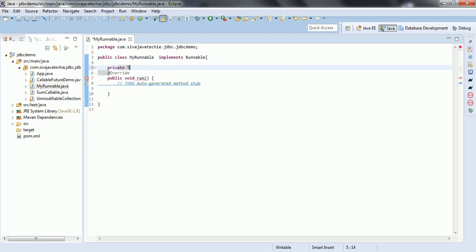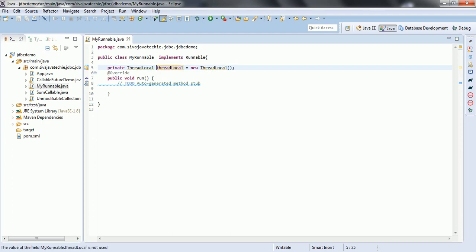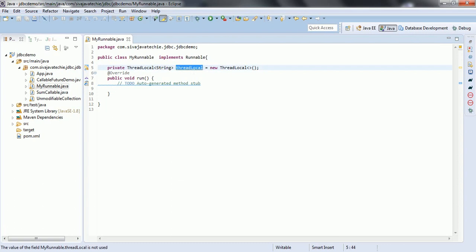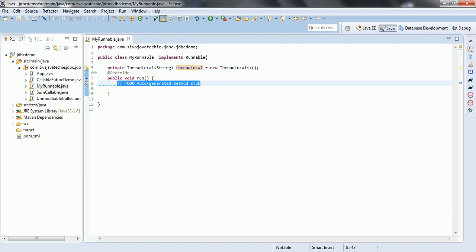So private ThreadLocal threadLocal equal to new ThreadLocal. This is how you can create an object for the ThreadLocal variable. And if you want to implement the generic way, then we can specify what type of variable the ThreadLocal class is going to hold. This is how you can initialize using the generic way of implementation. Once you create the ThreadLocal variable, by default it is going to be assigned the null value.